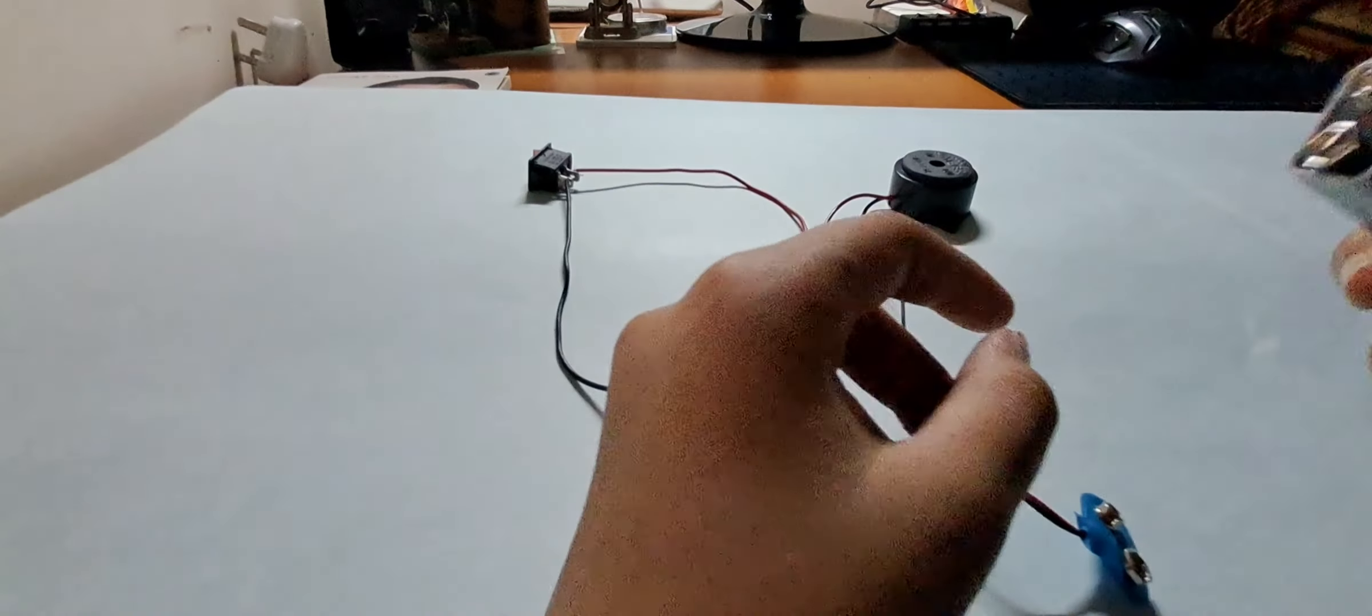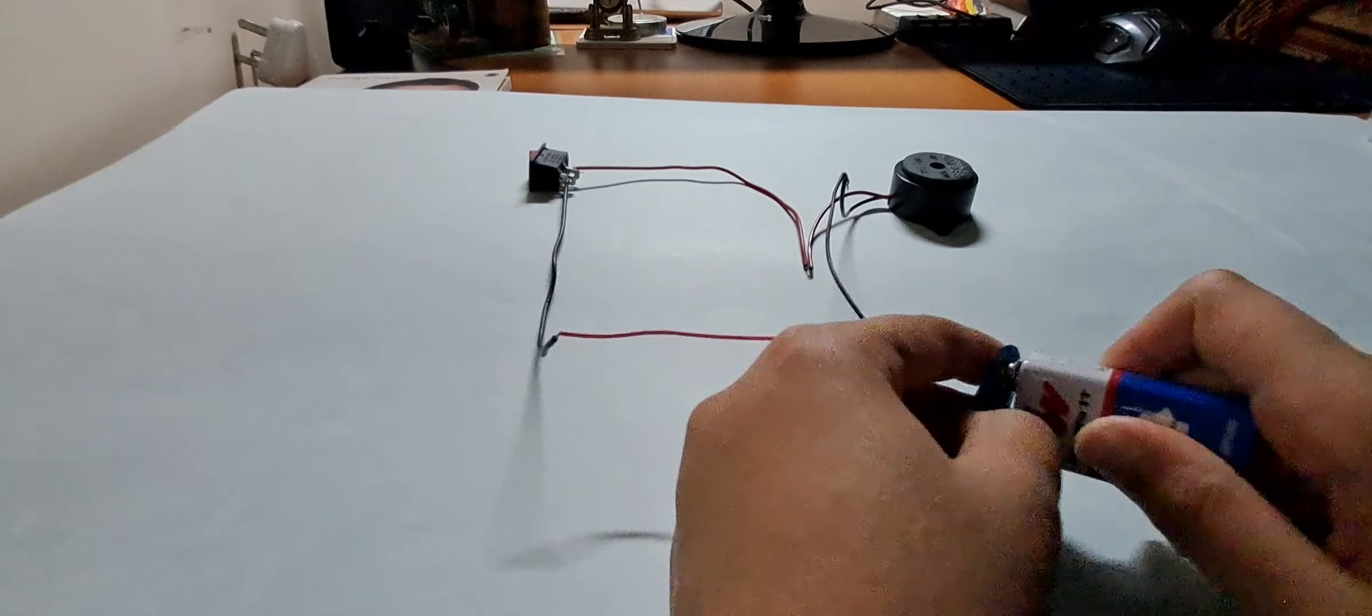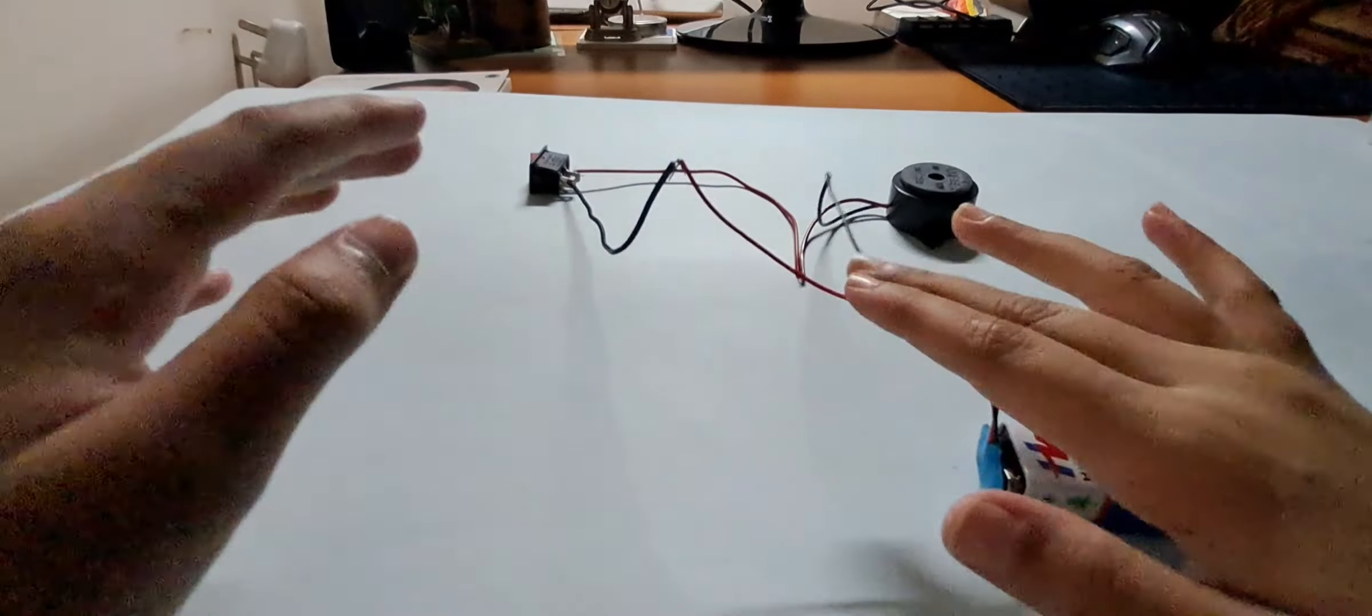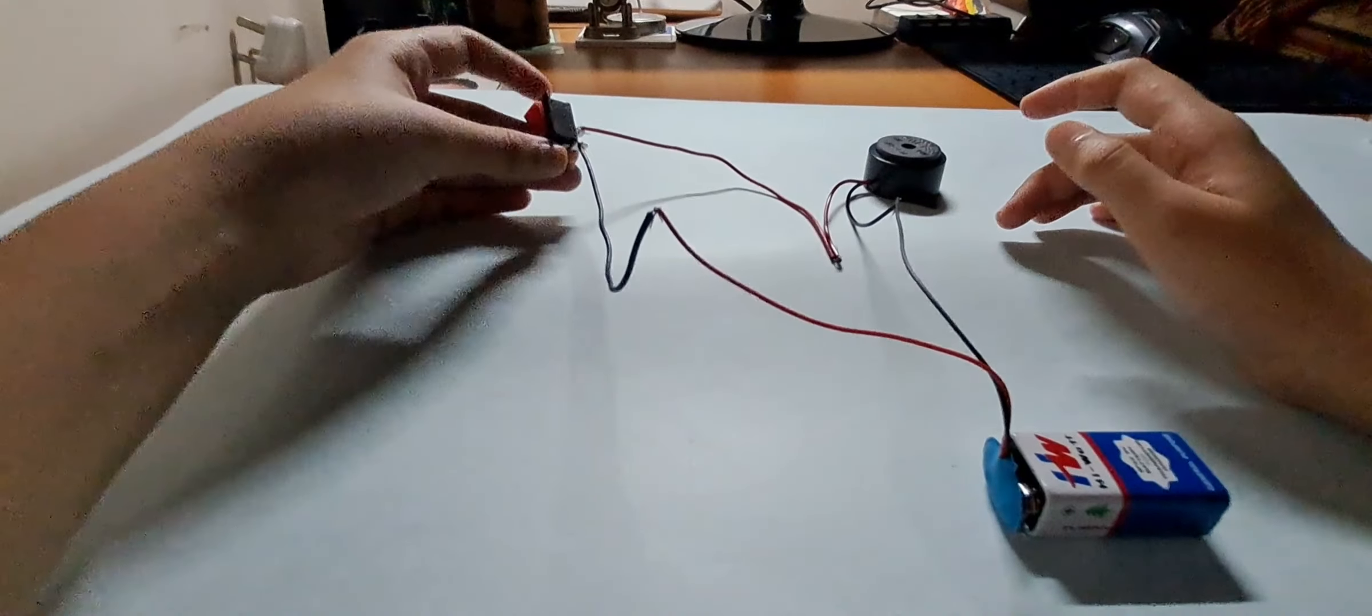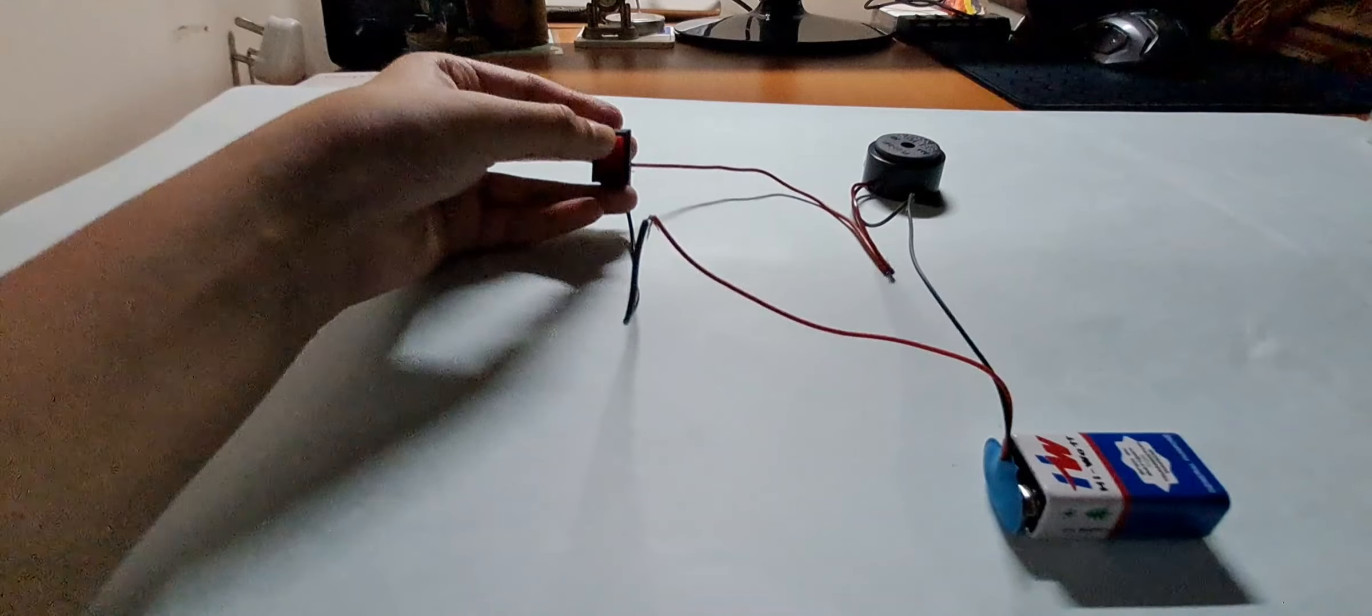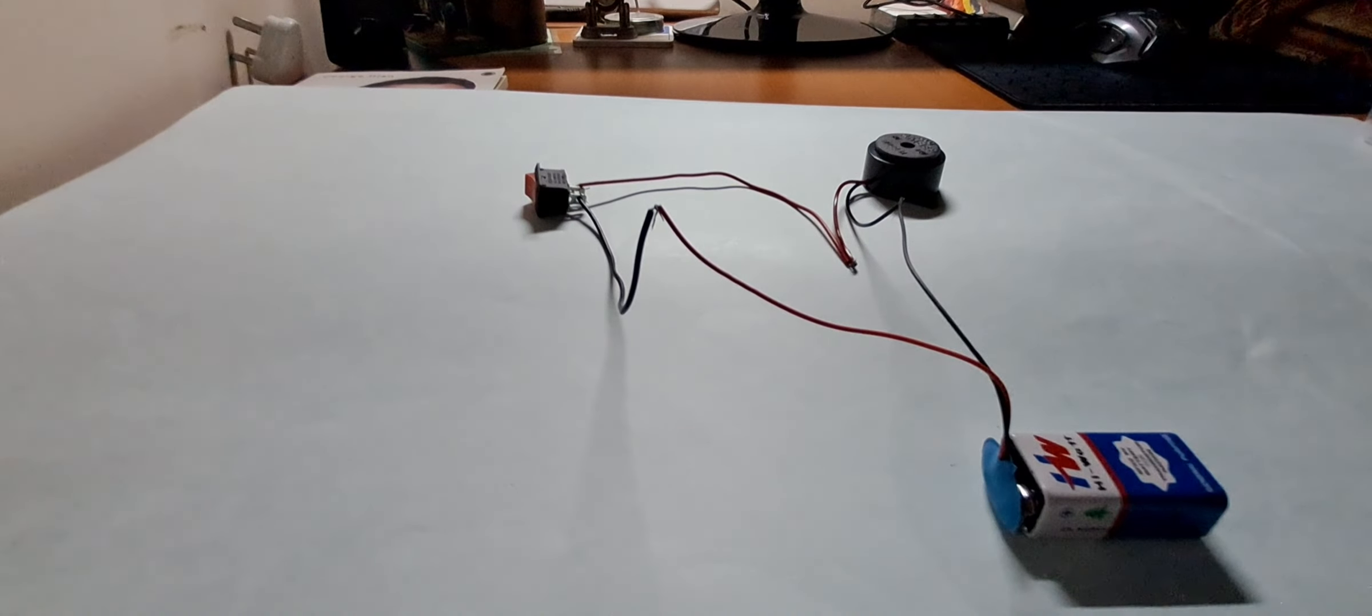Now the moment of truth, let's check if our circuit works. So I've connected the battery, now the circuit is active. Now I just have to turn on the switch to check, and it works! Wow, the last time I tried it it didn't, that's why I'm proud of myself as well.